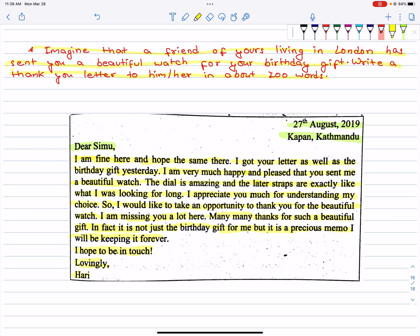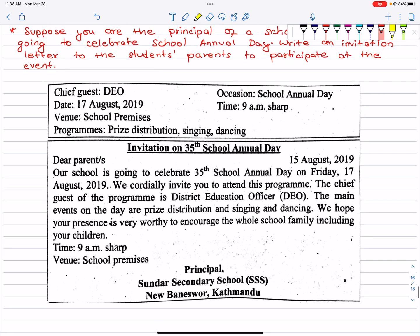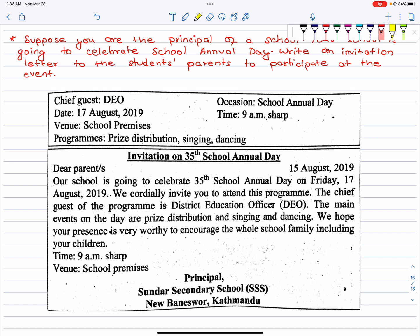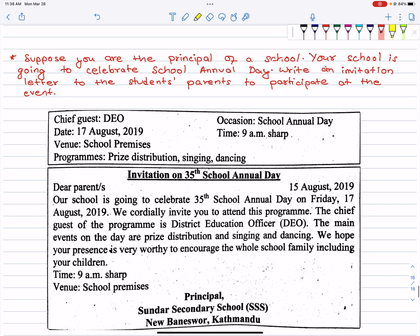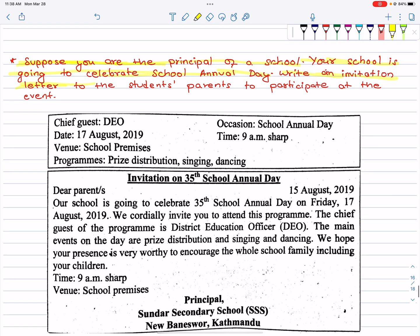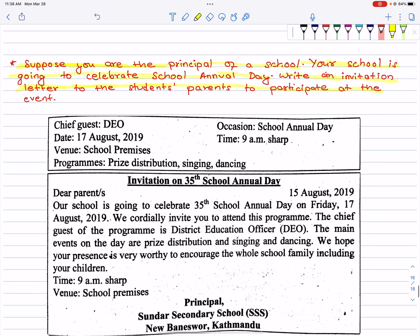You can write it sincerely and personally. Next exercise: Suppose you are the principal of a school. Your school is going to celebrate its school annual day. Write an invitation letter to the students' parents to participate at the event.